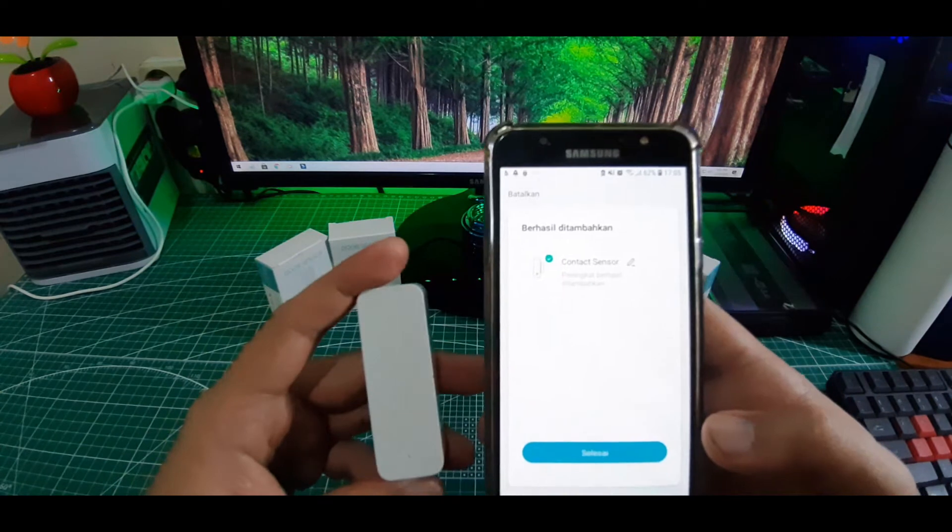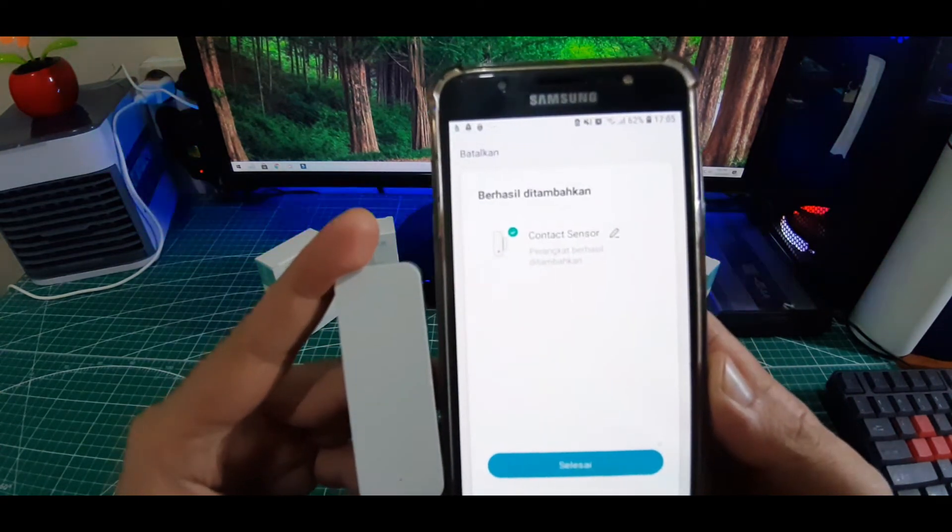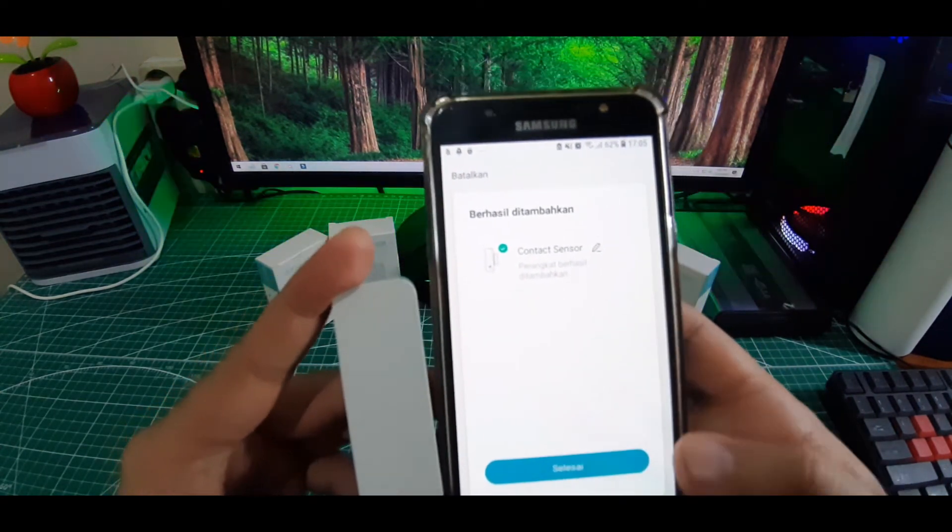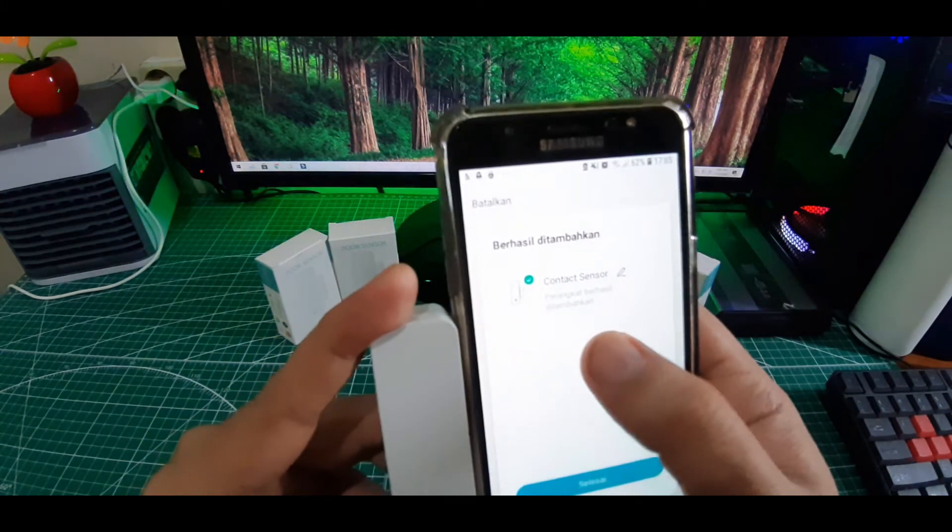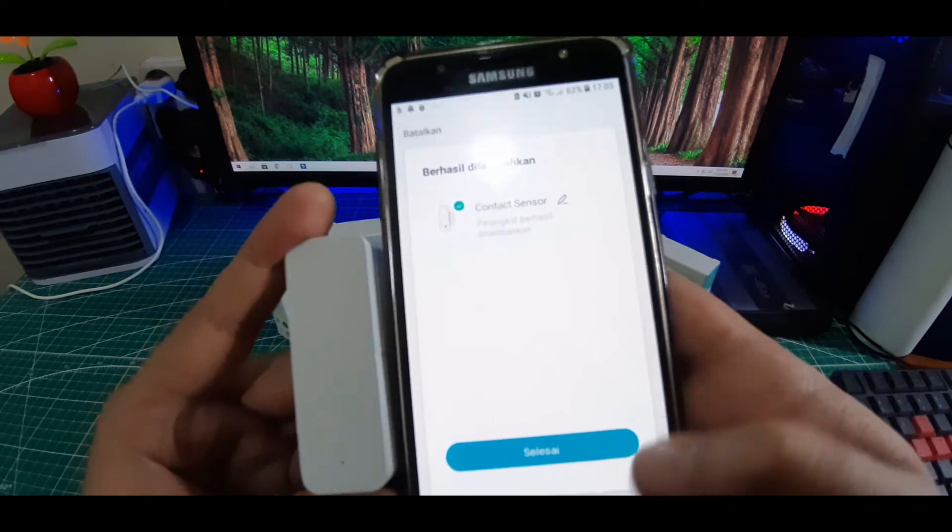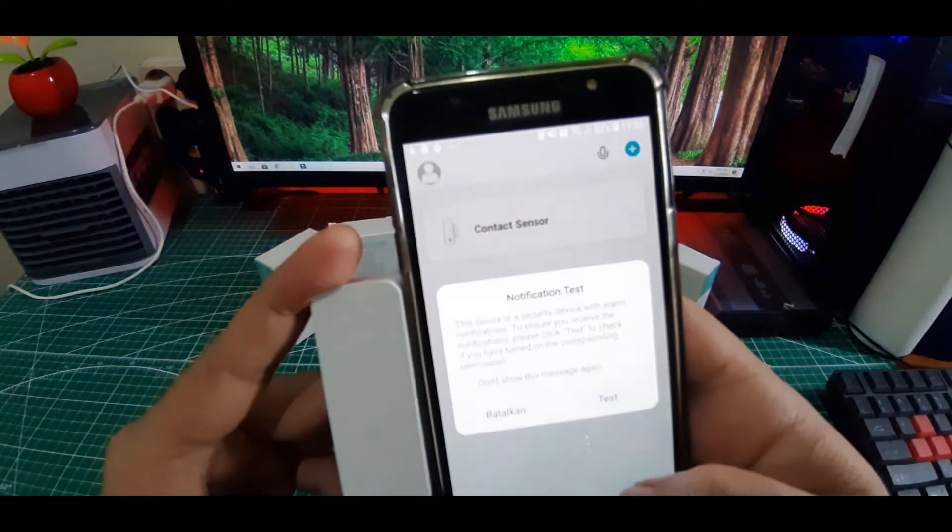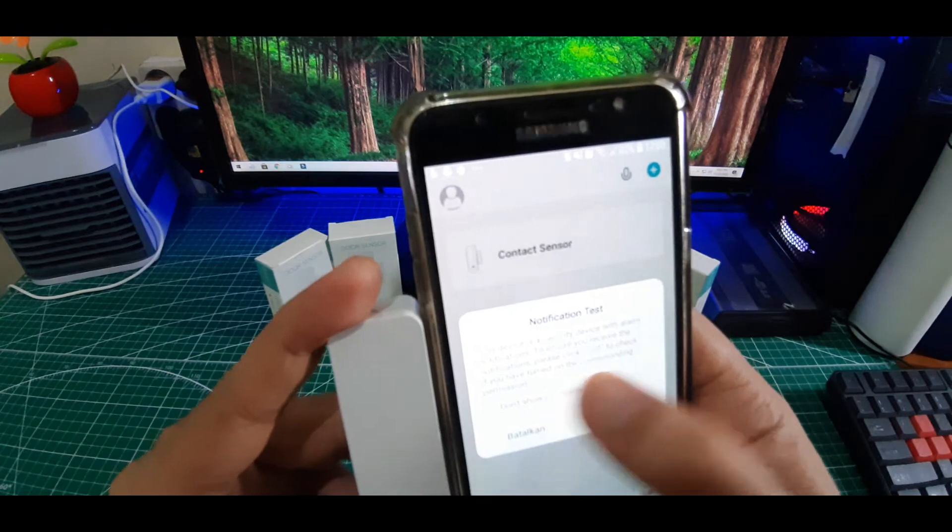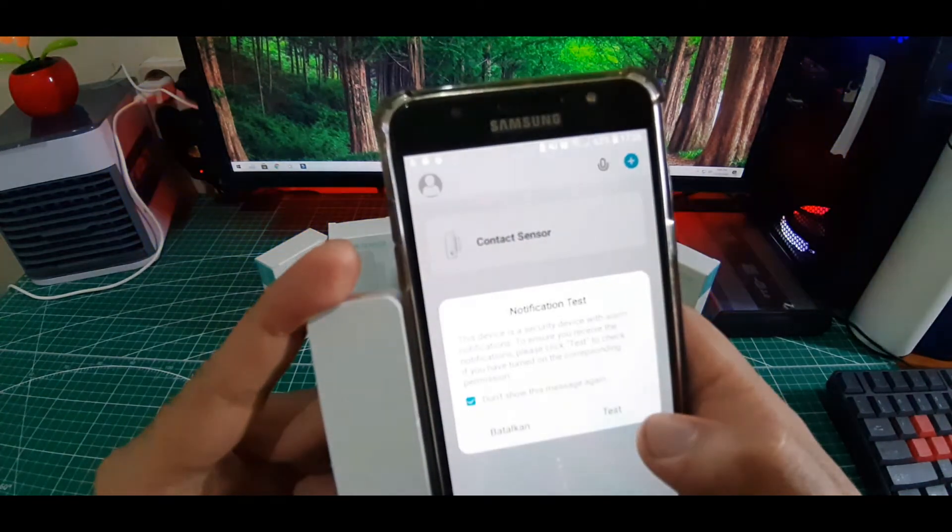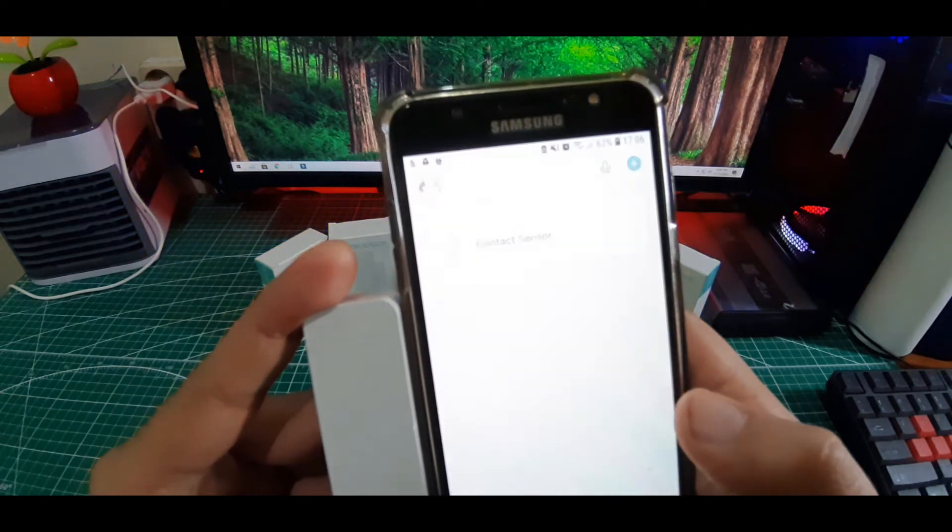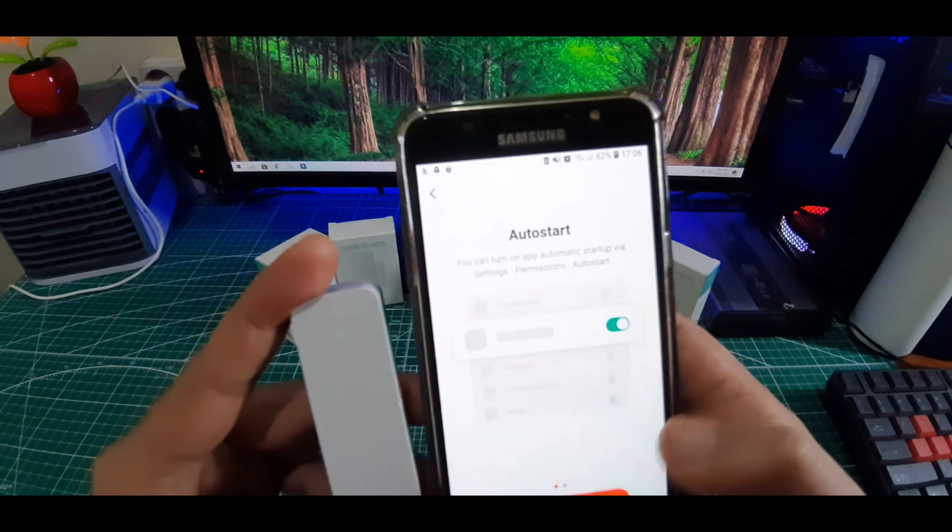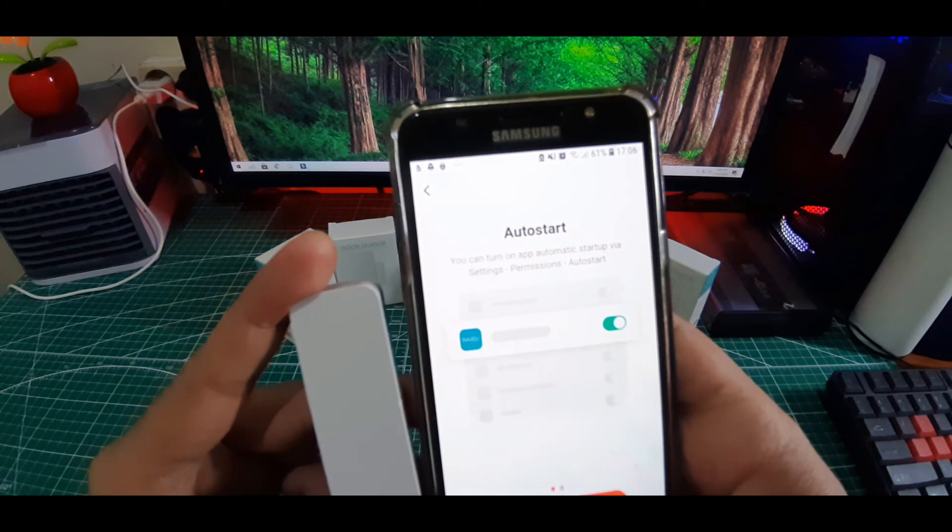Sekarang door sensor sudah terkoneksi. Kontak sensor sudah berhasil ditambahkan, kemudian kita klik selesai. Kita klik don't show this message again, kita tes perangkat oke. Kita tinggal klik next.